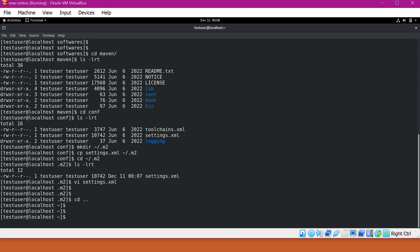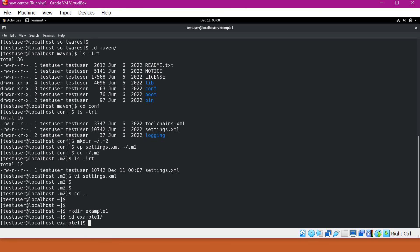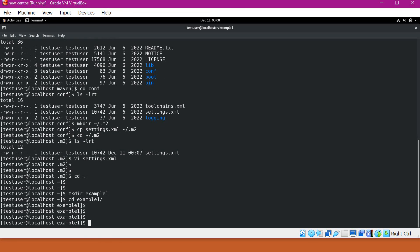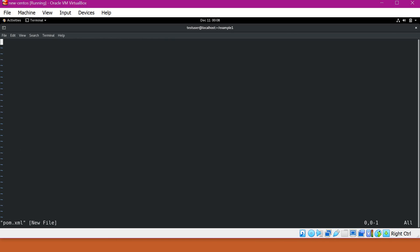Now let me create a sample project for Maven. I'll make a directory called example1. Under example1, we have to create a pom.xml. Let me create the pom.xml. In this pom.xml, we have to add things like group ID, artifact ID, version, etc. for the project.